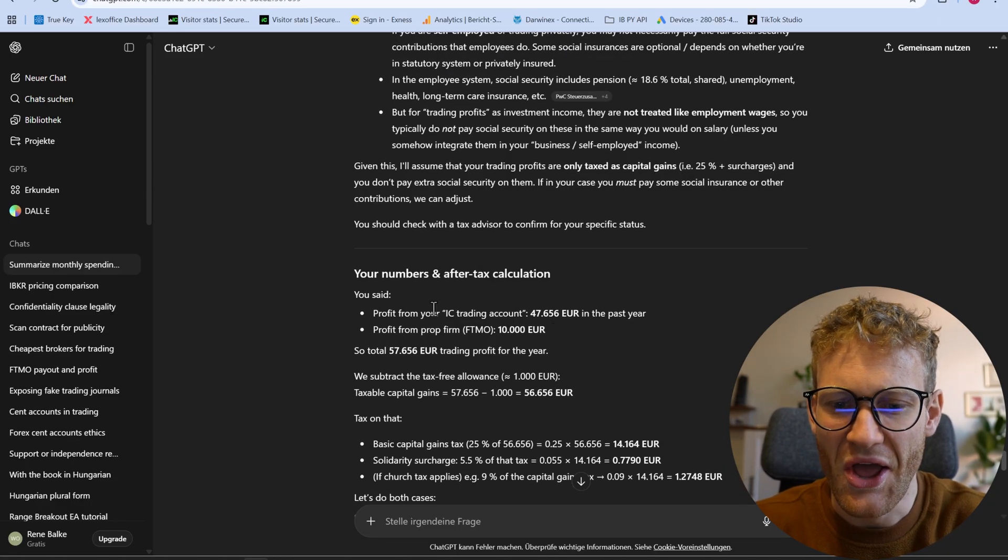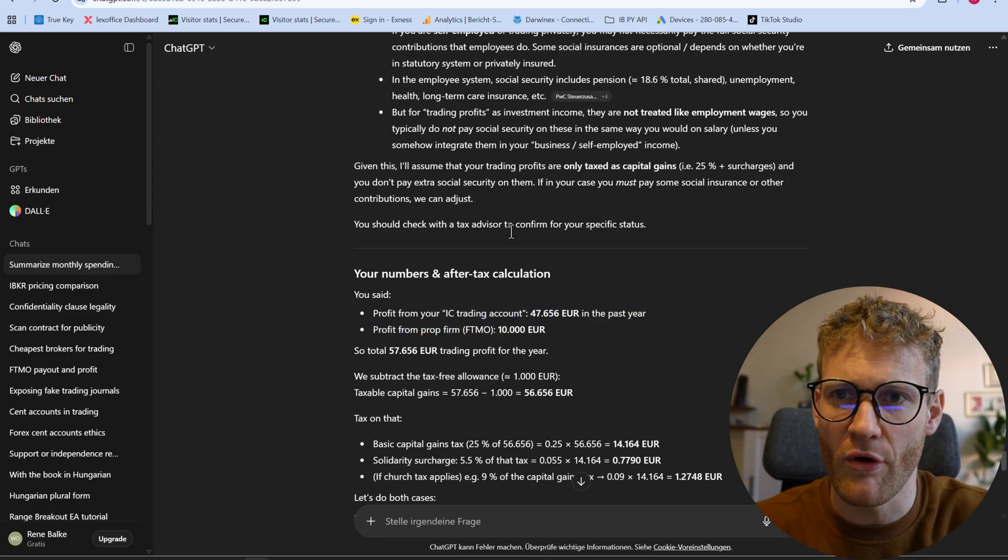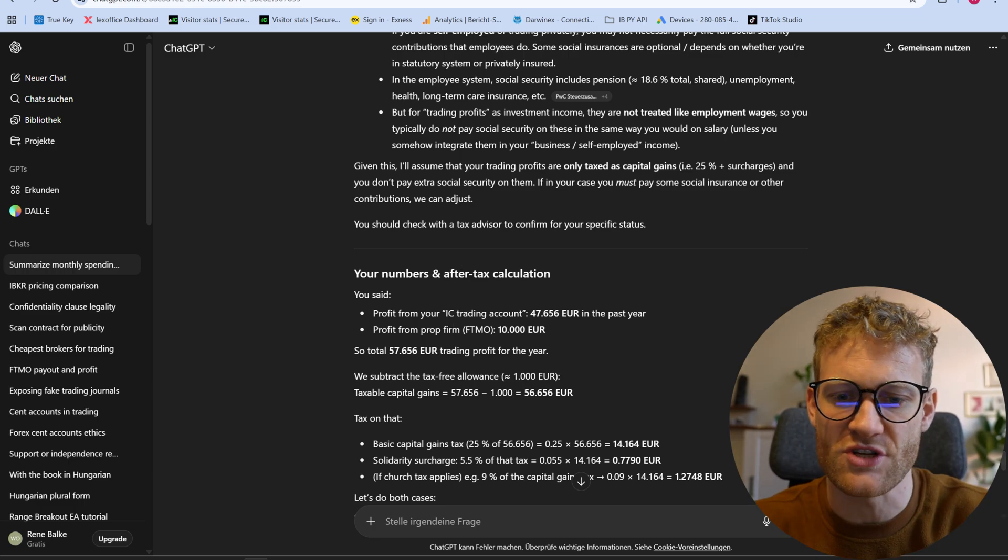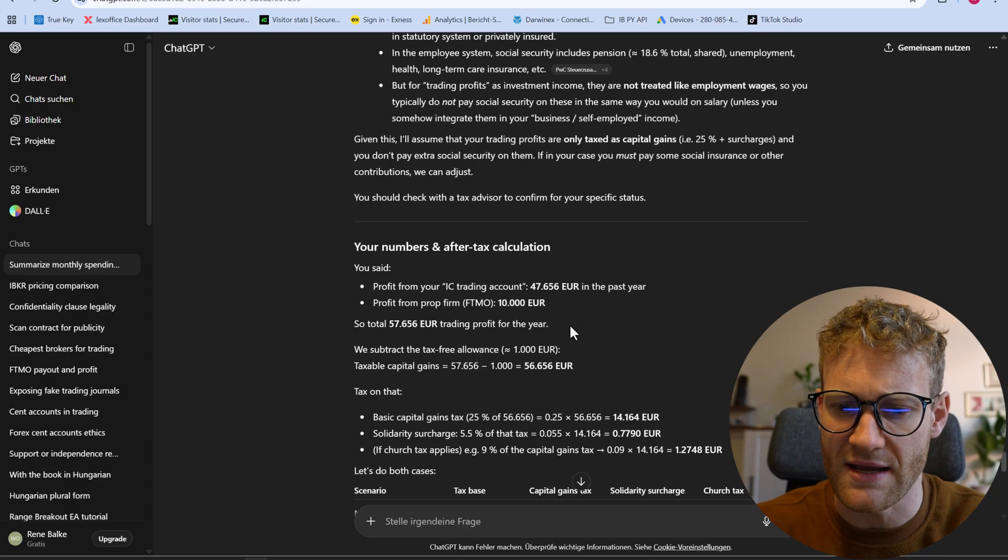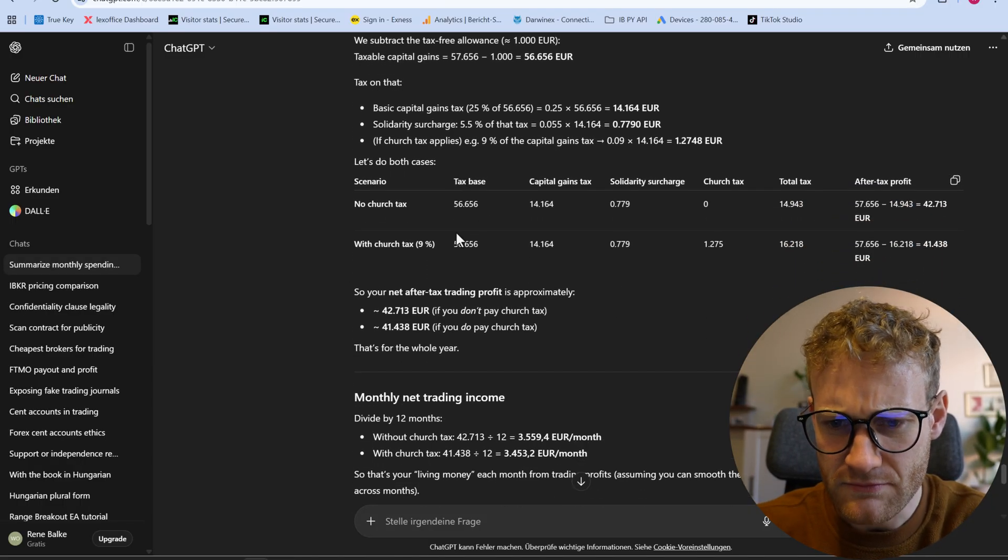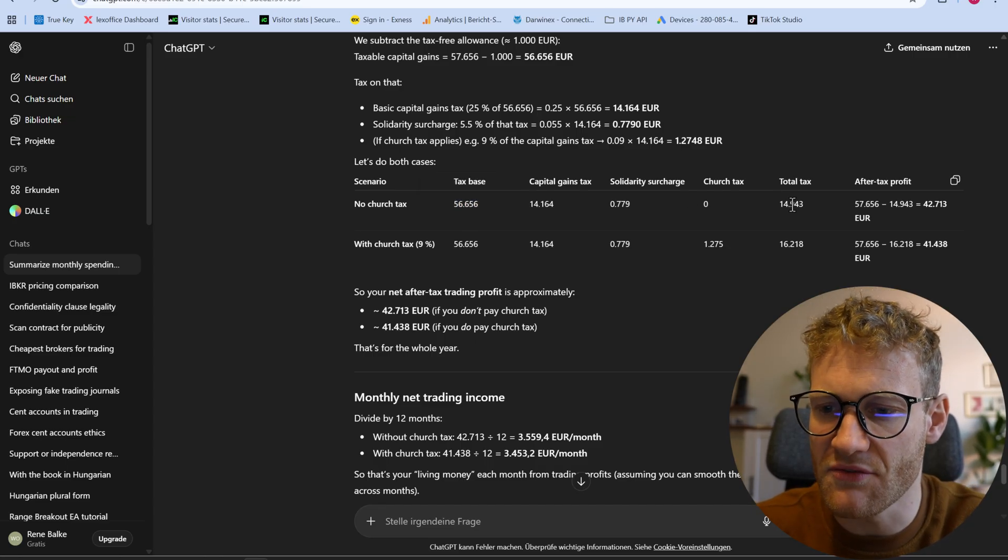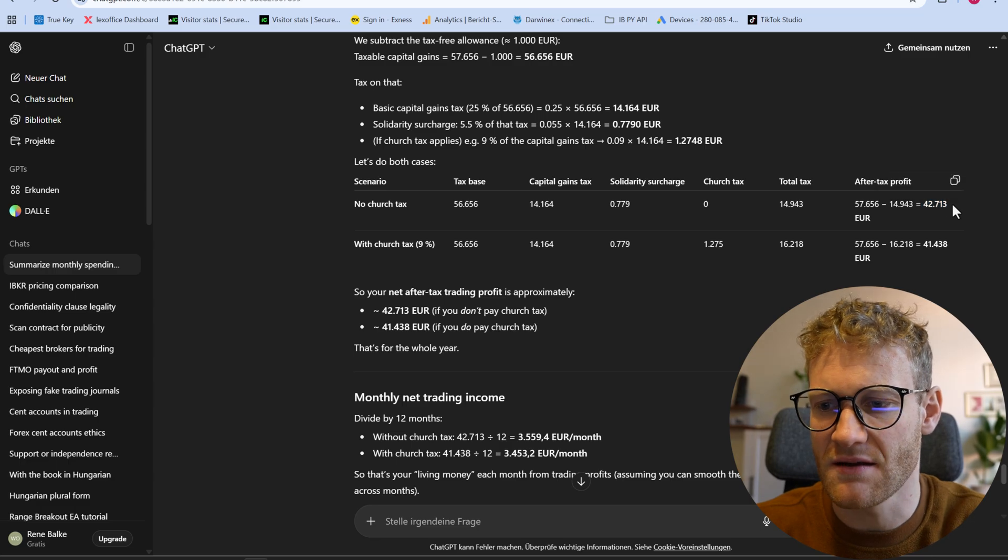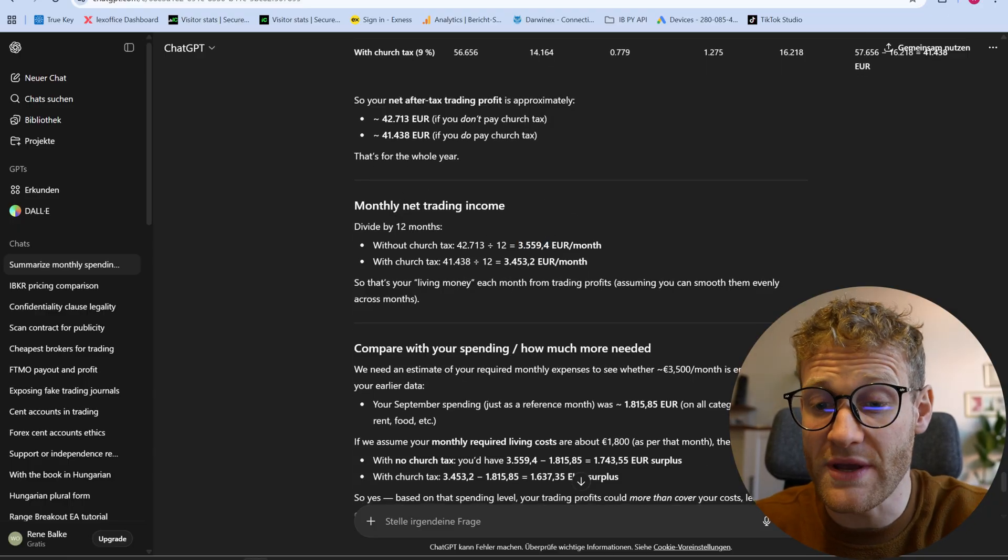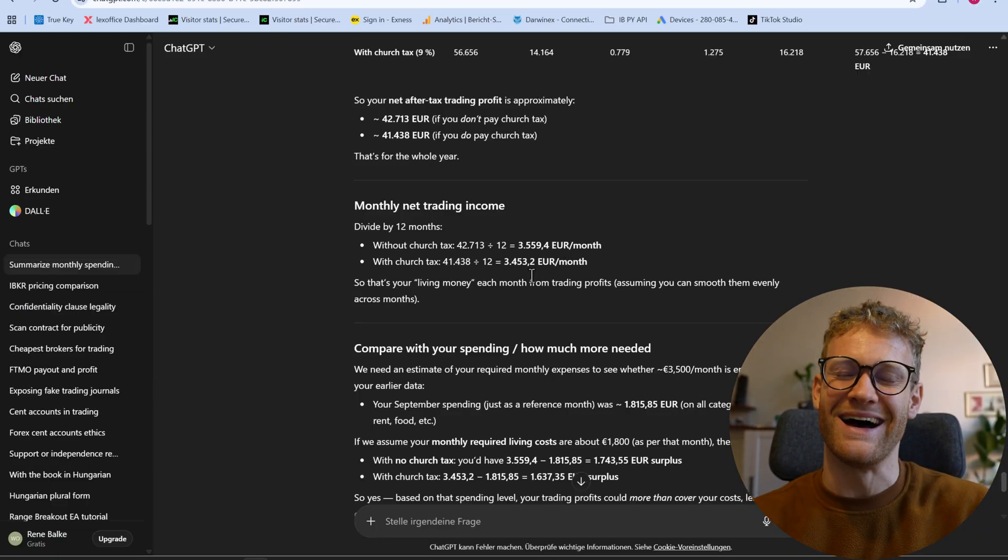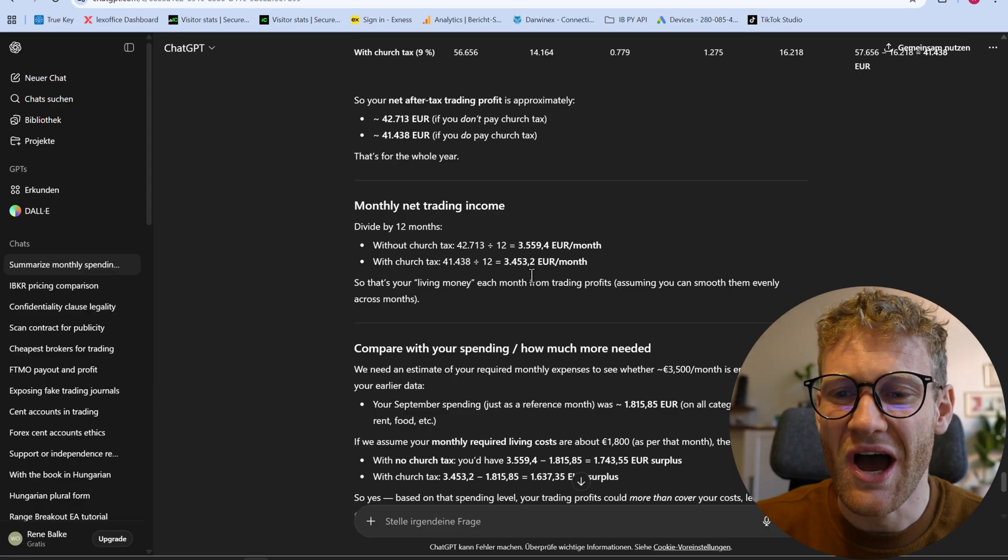And then I asked ChatGPT to do some calculations for me to take all of the profits that I generated from FTMO and IC trading and I told it that I'm taxed in Germany, because I'm not permanent residents in Hungary. I still pay my taxes in Germany, so I do have to pay capital income tax, which is about 25% plus solidary surcharge. So ChatGPT was doing all of this. So from the trading profits that go into my account, I would have to pay 15,000 euro roughly in taxes, which would give me a net income from trading of a little bit more than 40,000. So divided by 12, this would be around 3,500 euro per month, which is good news because in the last year, I would have been able to actually live off of trading profits only.